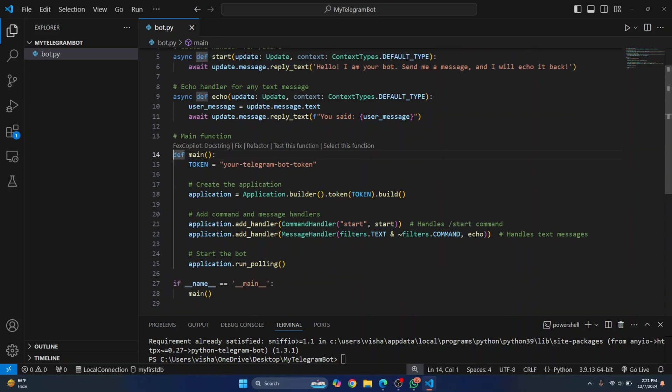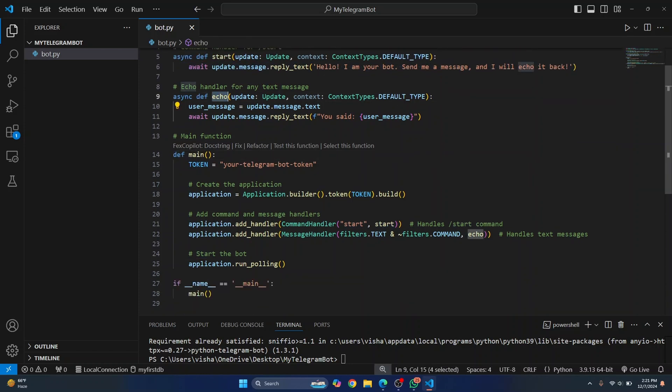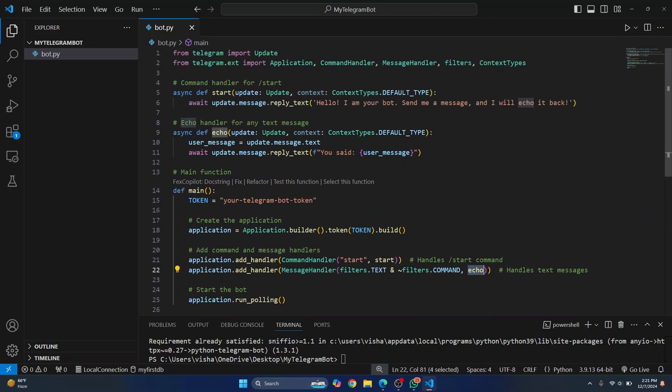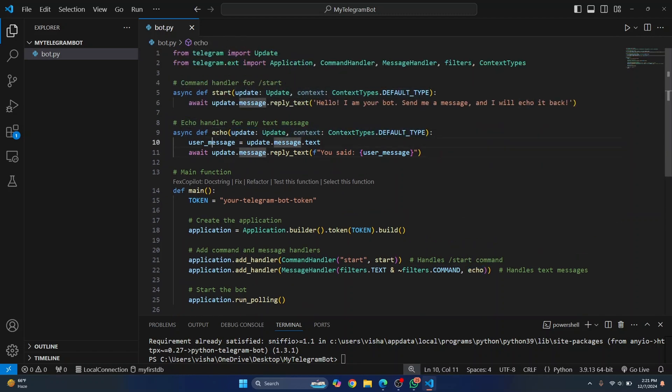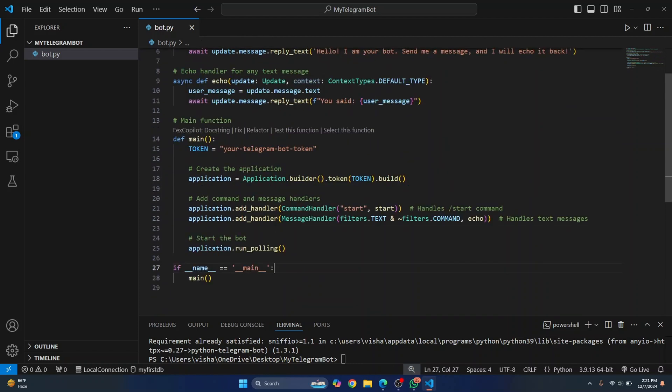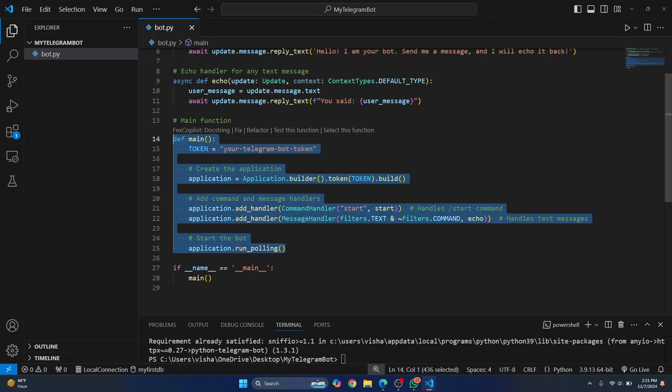And then we have another function called echo. So the handler for that function is this message handler. So this means that whenever we receive a message from the user, we just pass that message to this echo function. The user's message is here. And what do we do? We just read the user message and then we just reply with the same thing. So this is basically it. And here we need to pass our telegram bot token. This is the main function of Python. This is the entry point of this bot and let's run this, but first let's change this with the actual token.